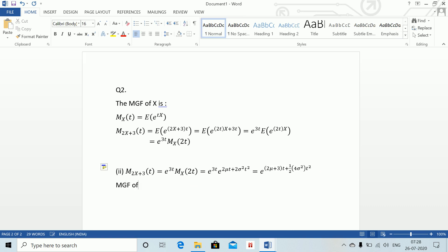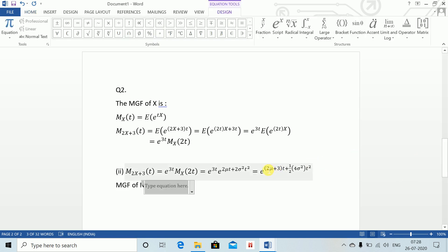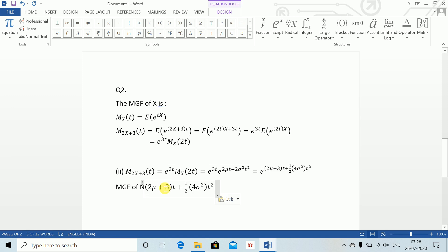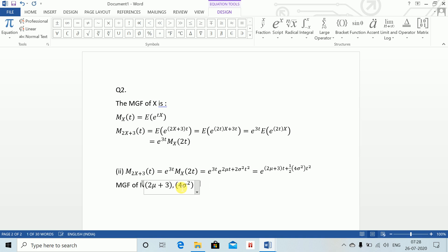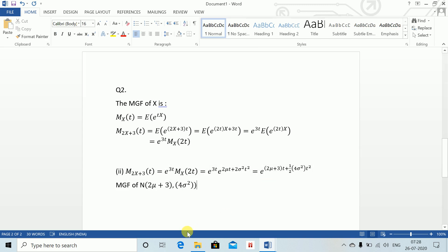Therefore by the uniqueness property of MGFs, 2X plus 3 follows a Normal(2 mu + 3, 4 sigma squared) distribution.